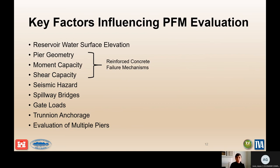We are going to be looking at the reservoir water surface elevation and the combined probability of it occurring at the same time as the seismic loading. Seismic hazard plays a key component, especially in areas like the West Coast where you might have a high seismic hazard combined with high pools.